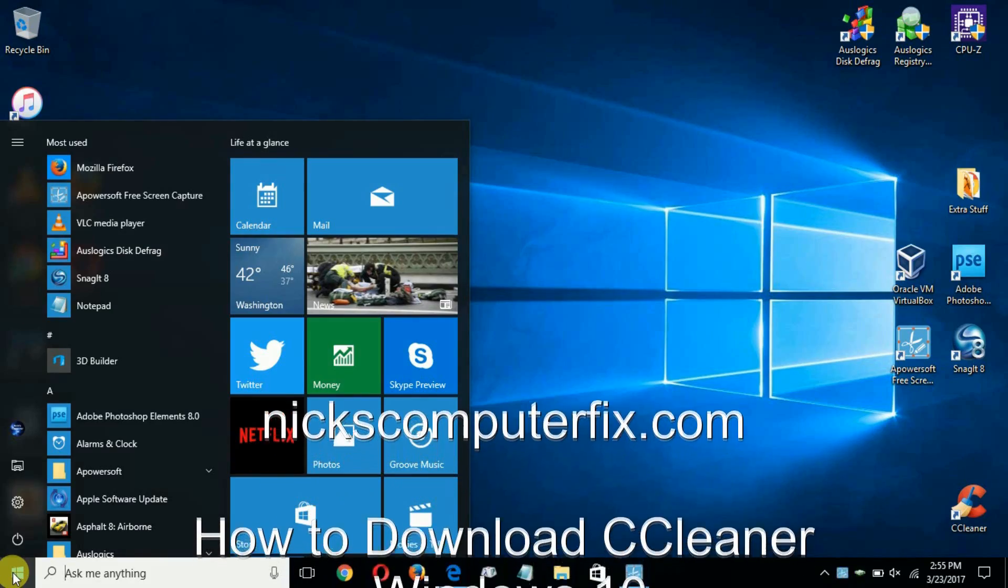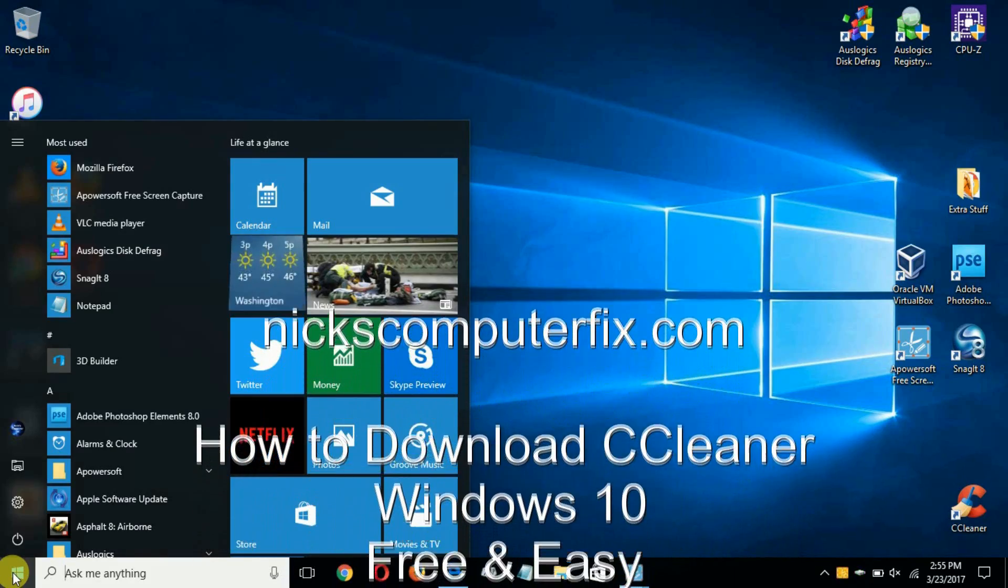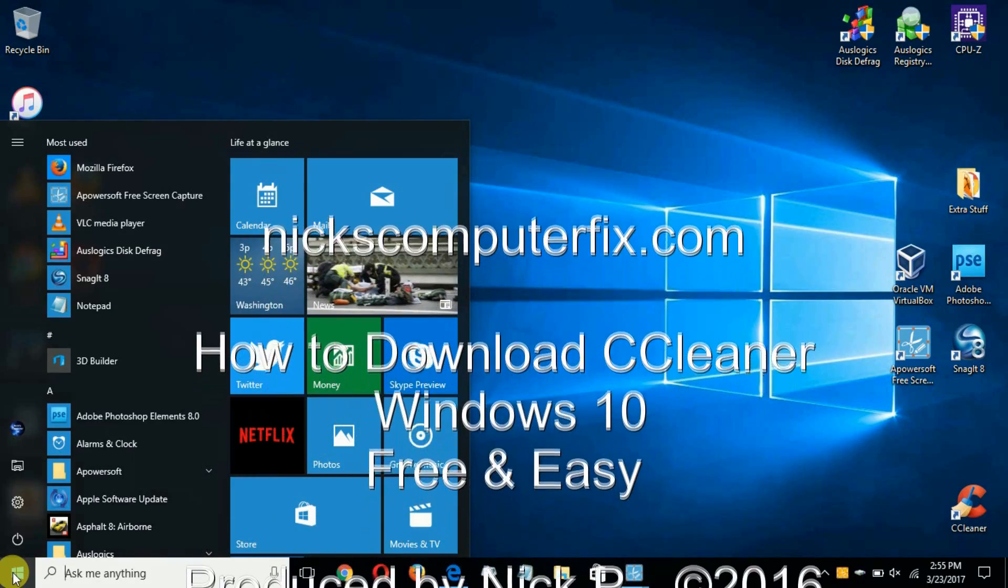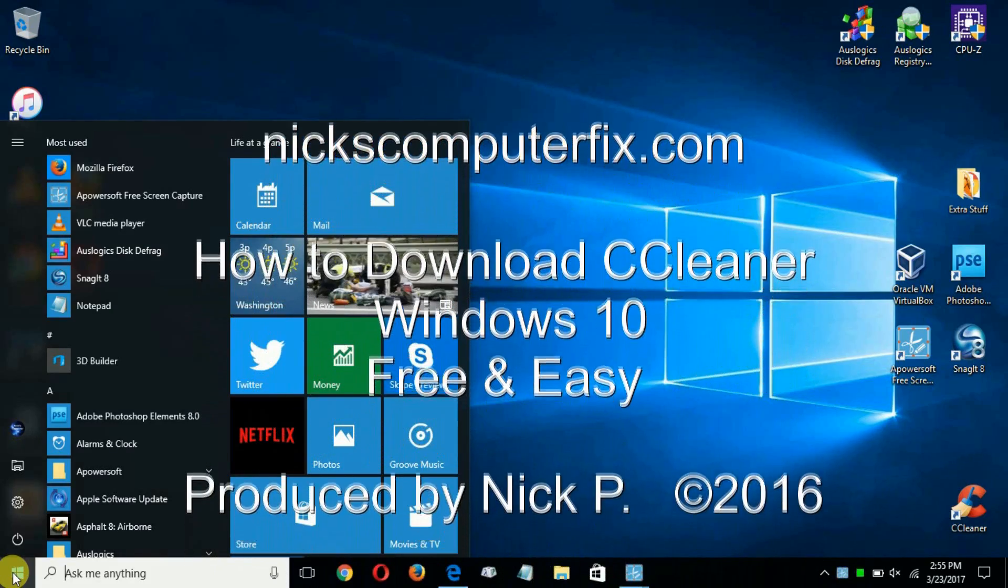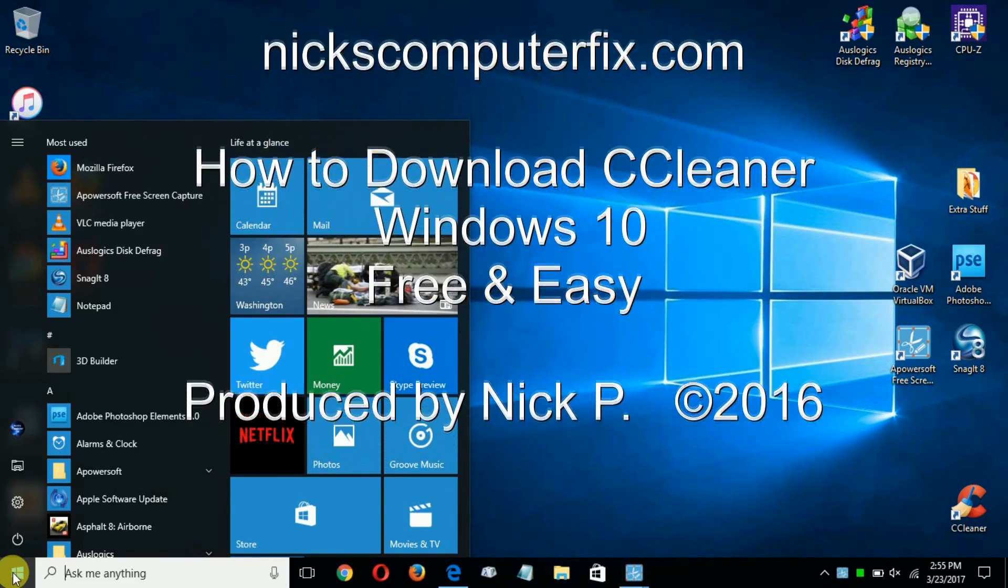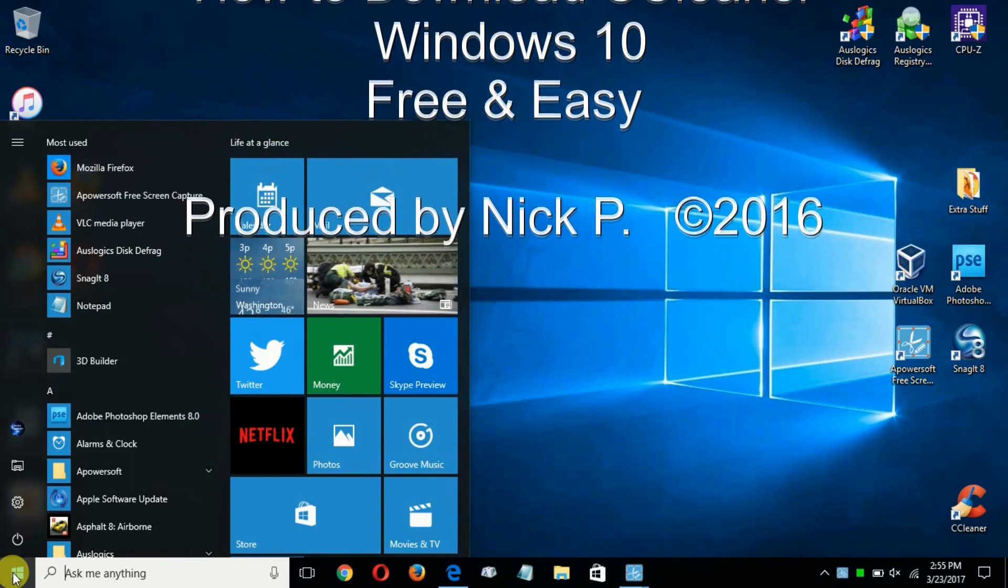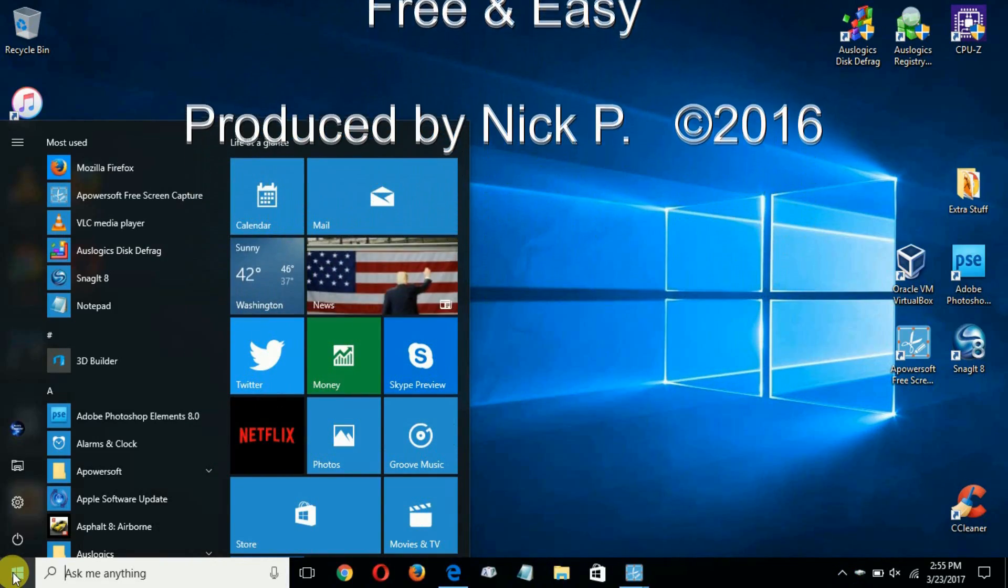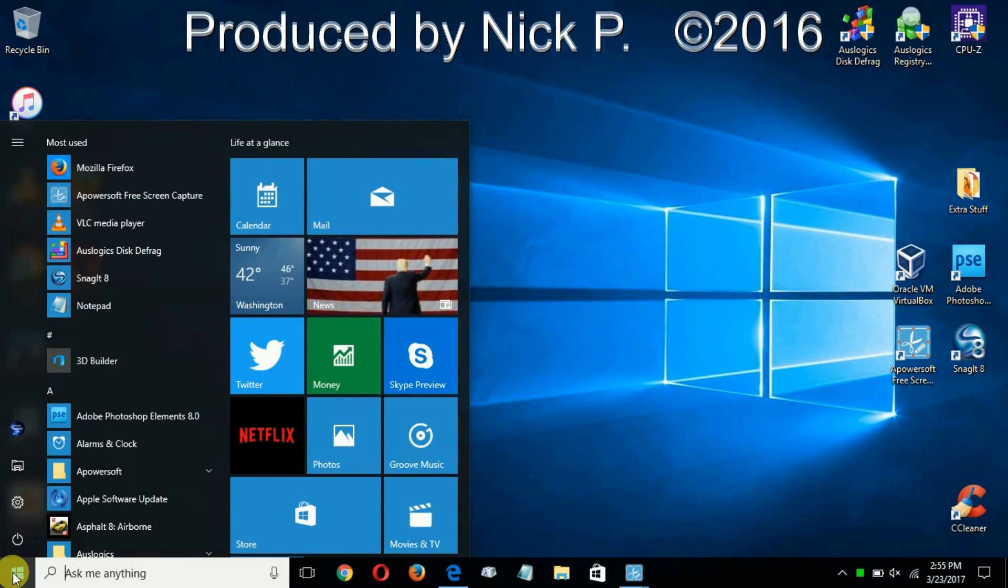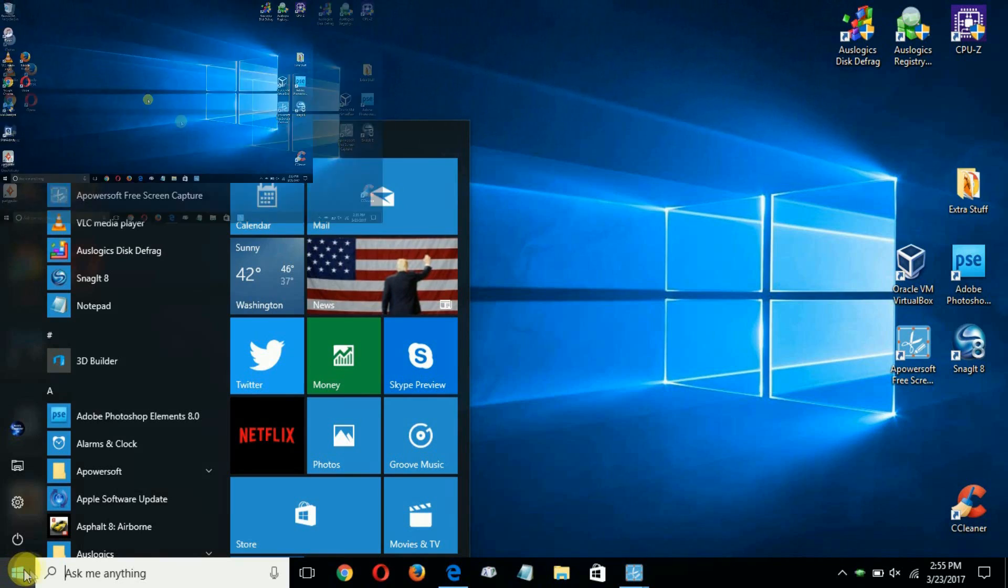Hello, this is Nick with nickscomputerfix.com and here's a quick video on how to download CCleaner for Windows 10. Free and easy.